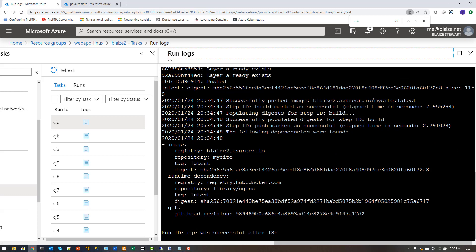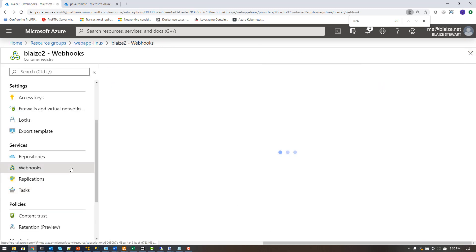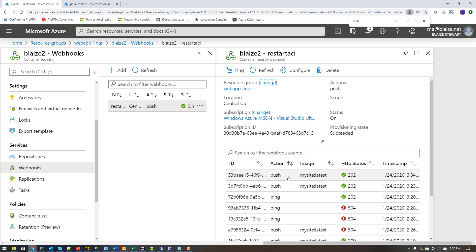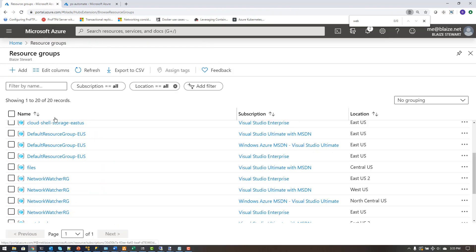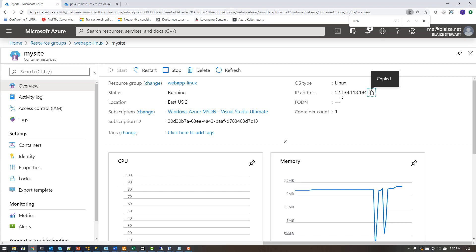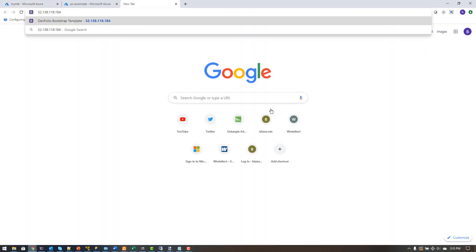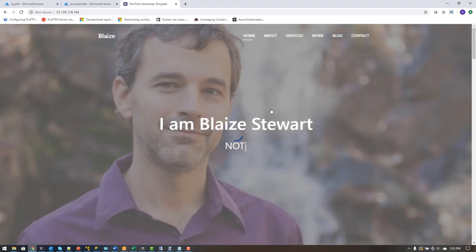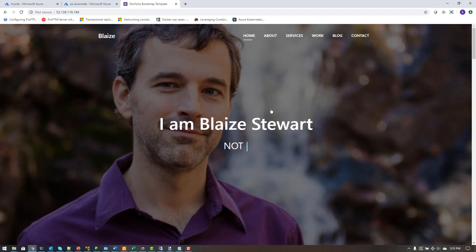I can see the logs — it ran the Dockerfile to copy out the content. Coming over to my webhook I can see an invocation in the same time frame, so that ran as well. The real test is whether my picture appears on the website instead of Satya's. Going to my container instance and pulling up the IP — it actually used the new image. Reloading a few times confirms my picture is there instead of Satya's. The pipeline worked end-to-end from a single git push.